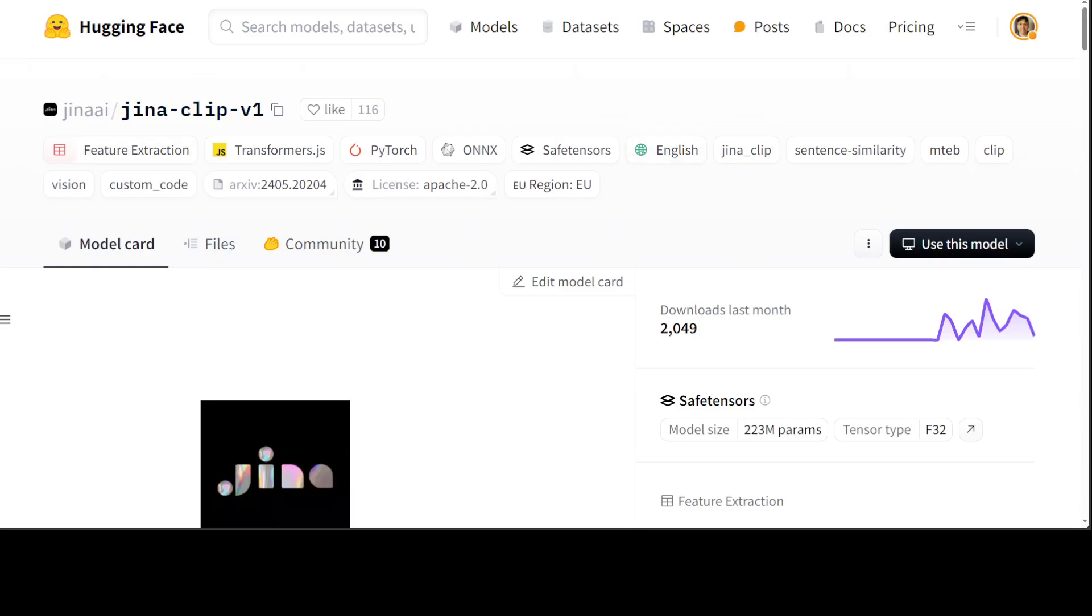So if you look at traditional text embedding models such as I showed you, the Gina Embedding V2, they excel in text-to-text retrieval but are incapable of cross-modal tasks. But as I showed you earlier, the CLIP ViT base effectively aligns image and text embeddings, but is not really optimized for text-to-text retrieval due to its training methodologies and context limitations.